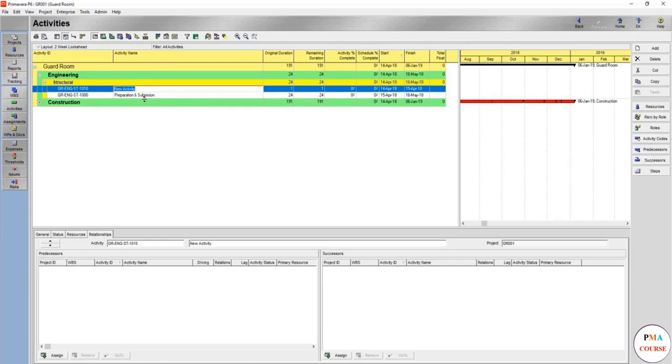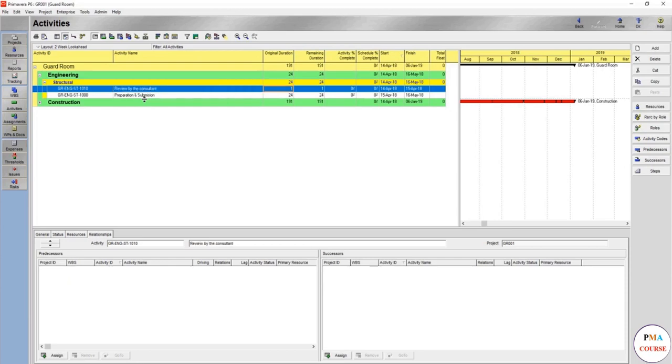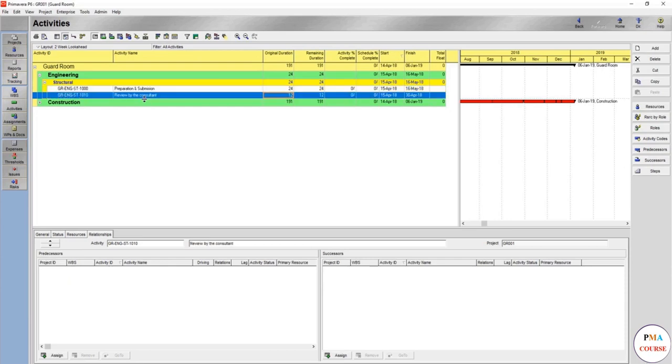And then we are going to give, after the preparation and submission, it would be review by the consultant. We would give the 12 working days, which is normally the maximum time as per the contract, which is 14 calendar days, but according to your contract as well.